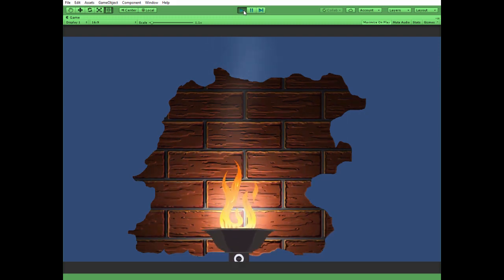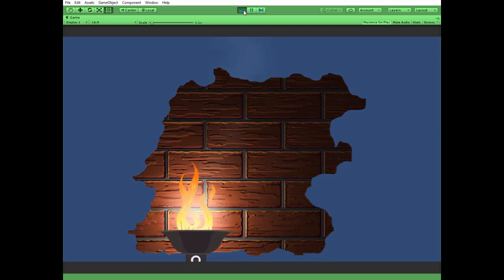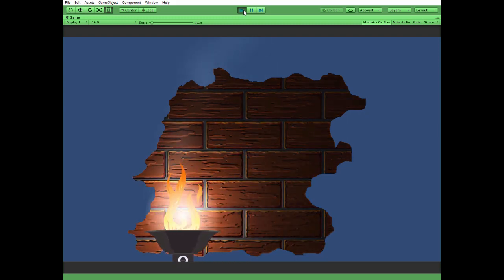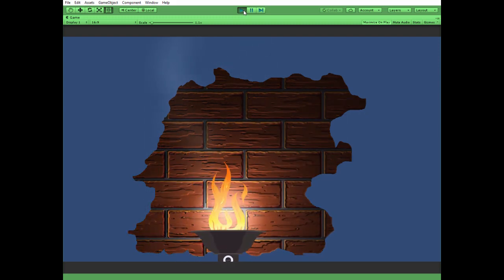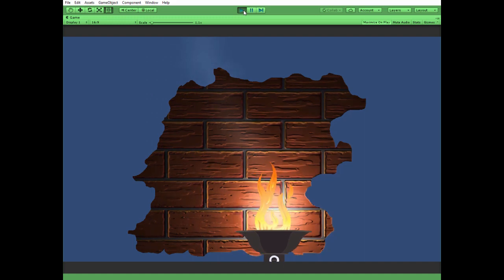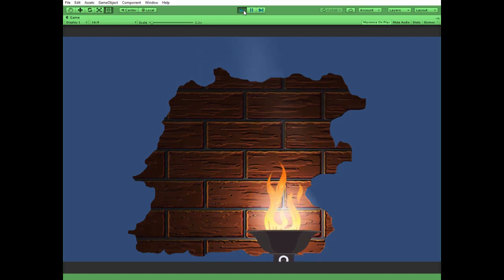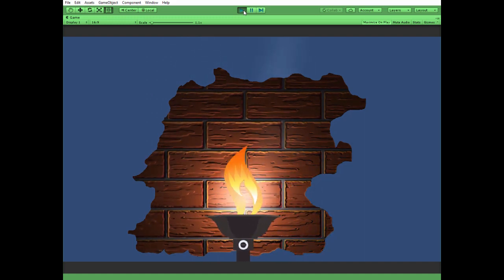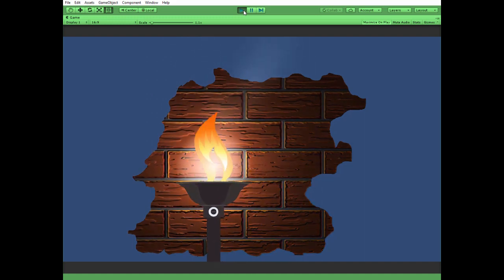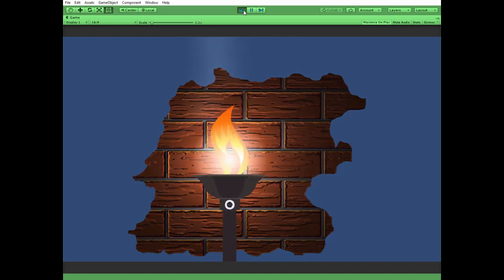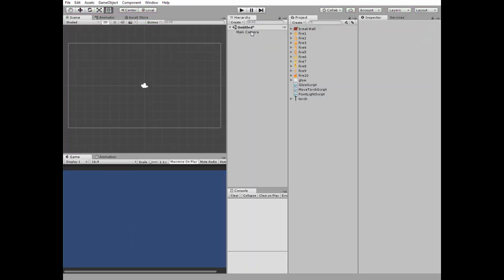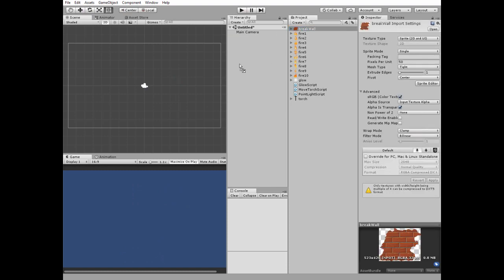Hello everyone! In this video we will create a pretty simple but quite interesting and impressive torch with a 2D reflection light effect. Sprites and scripts assets can be downloaded by the links in the description.